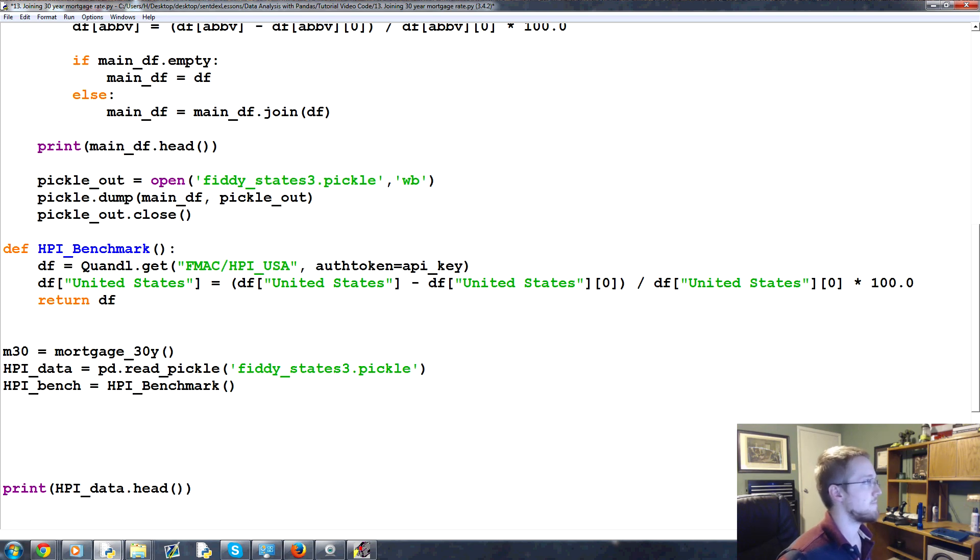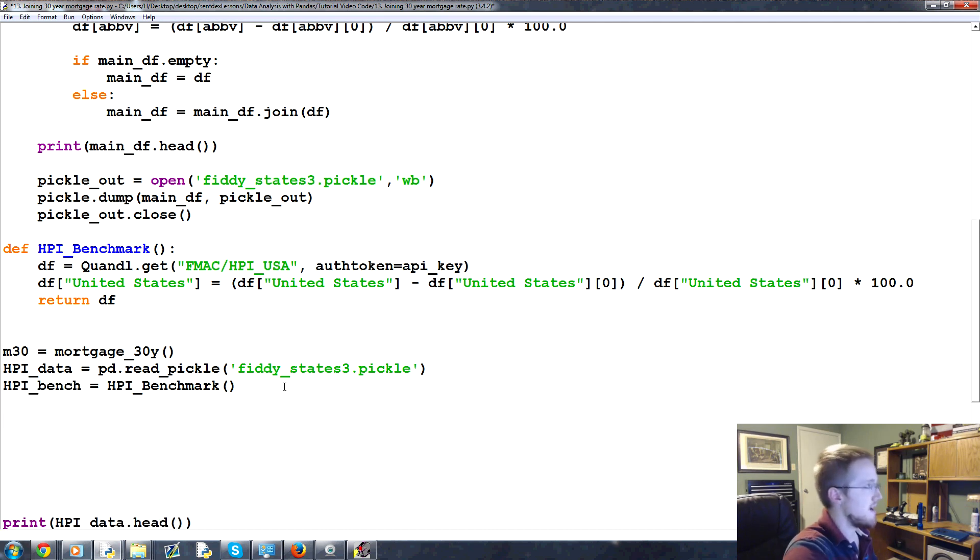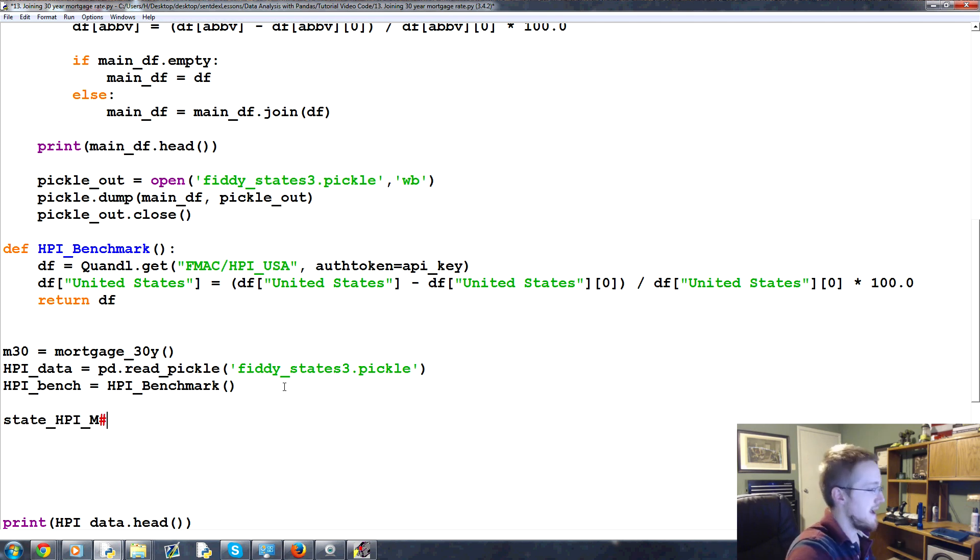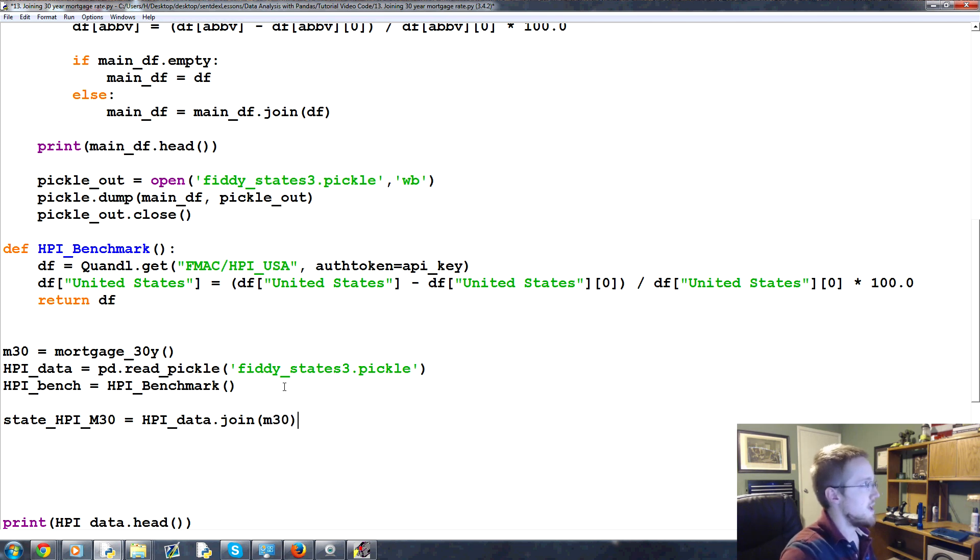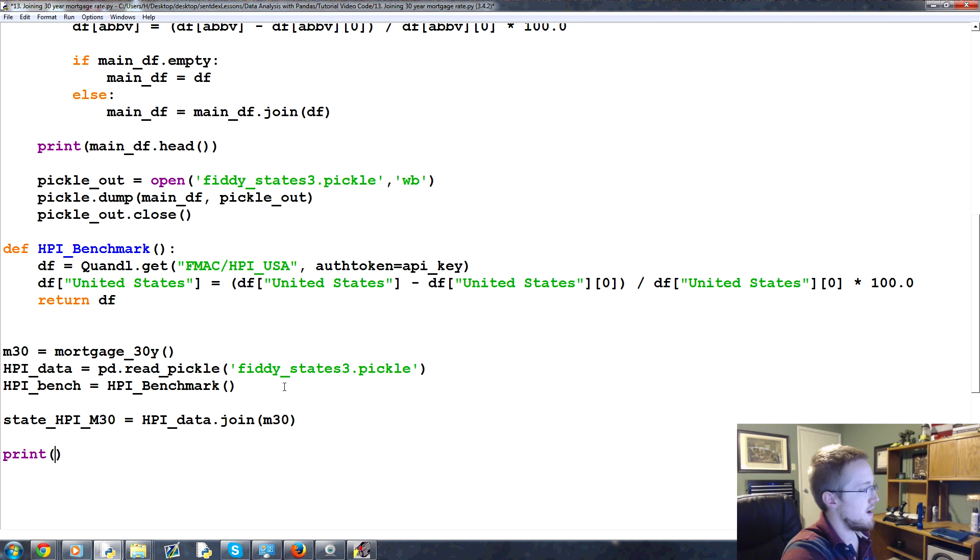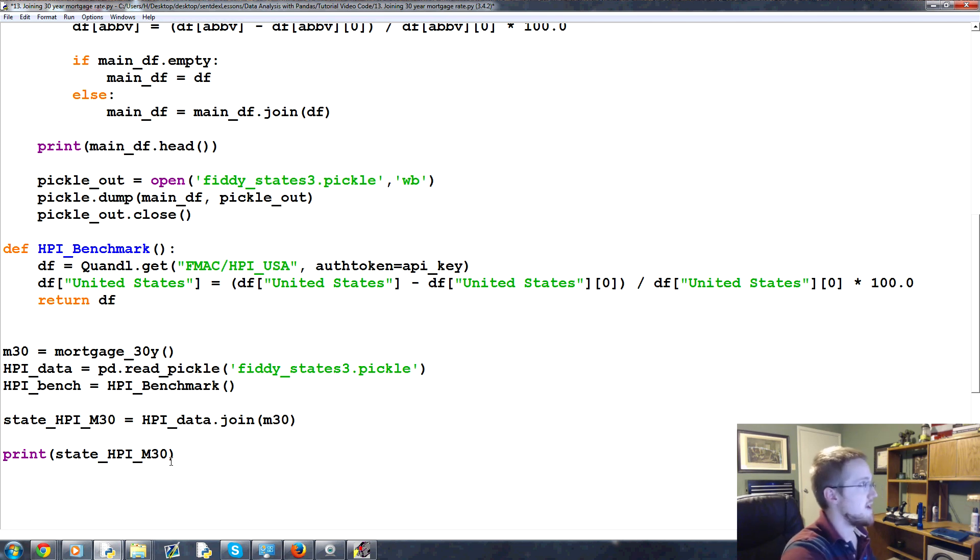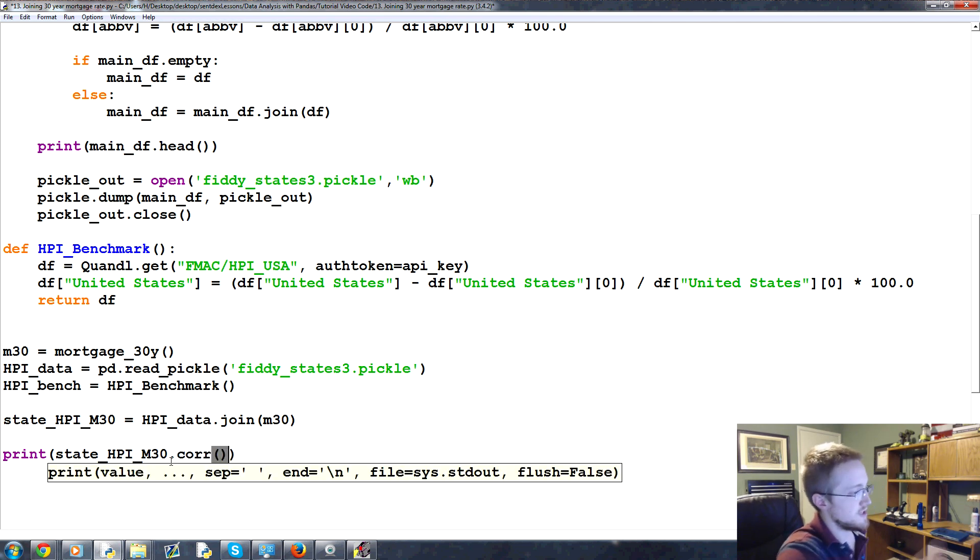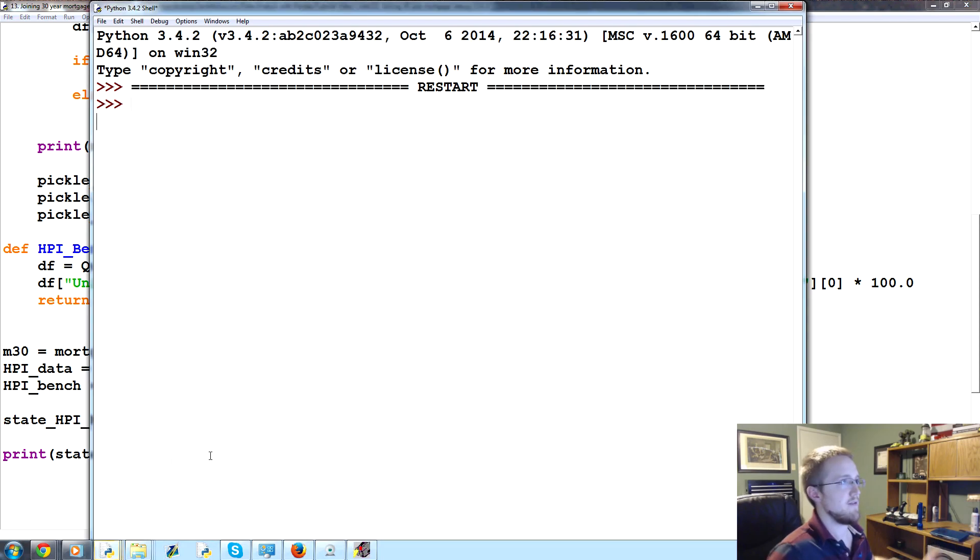So then what we're going to do is we can take, basically we can join, we can leave the benchmark, we can join the benchmark, we can do whatever we want. But we could say, we can say something like this, state HPI and M30, we'll just call it something like that, equals HPI_data.join M30. Okay? And then what we could do is, first of all, let's, we don't need to print that out, but we're fairly confident it's going to work. So instead what we'll do is, we'll print, let's print, I'm just going to copy this so it's typing that out, print that.correlation.